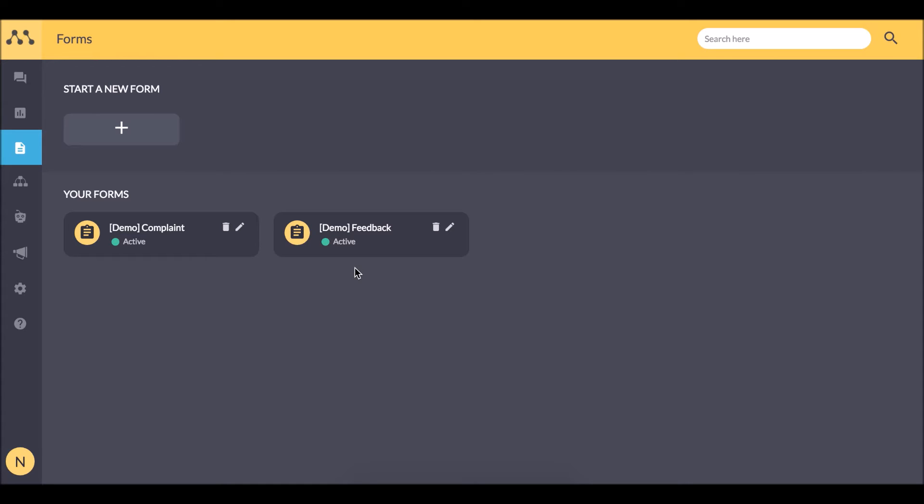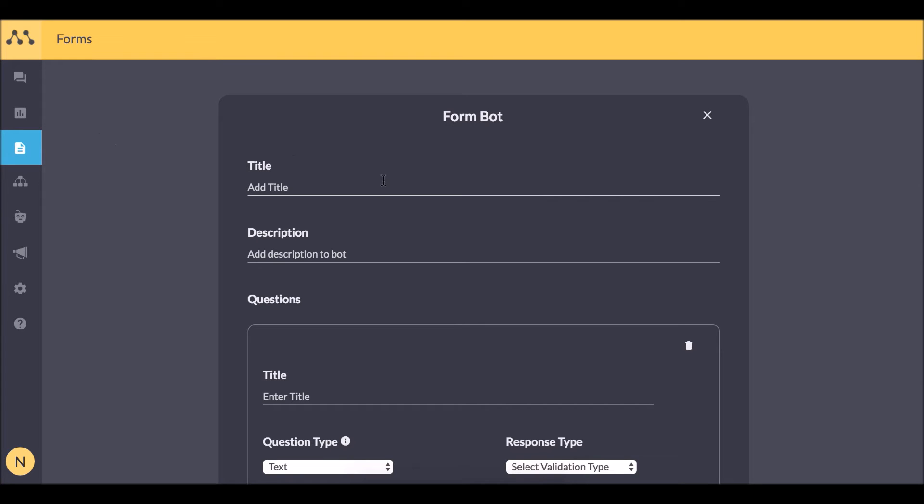Where we need to collect some information for cancelling the order. So let's go to the forms section. We see a few pre-created forms. Let's create another one.